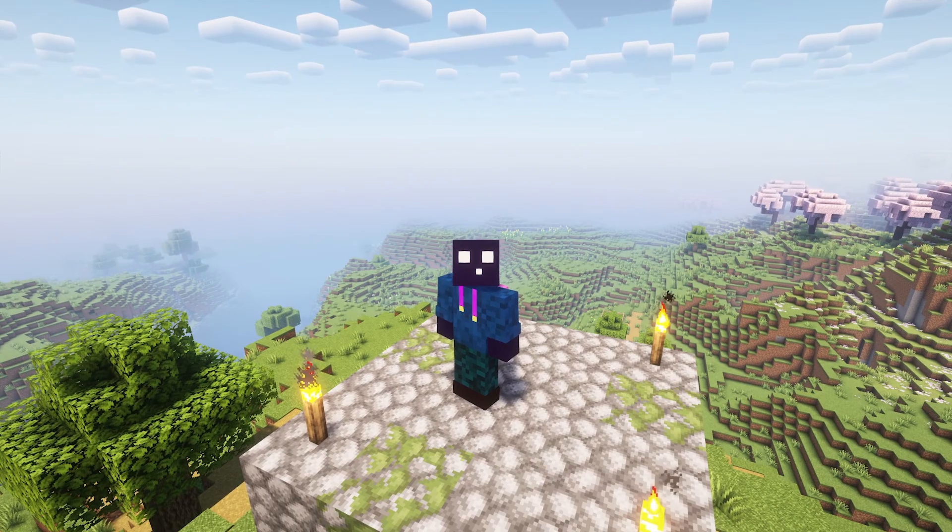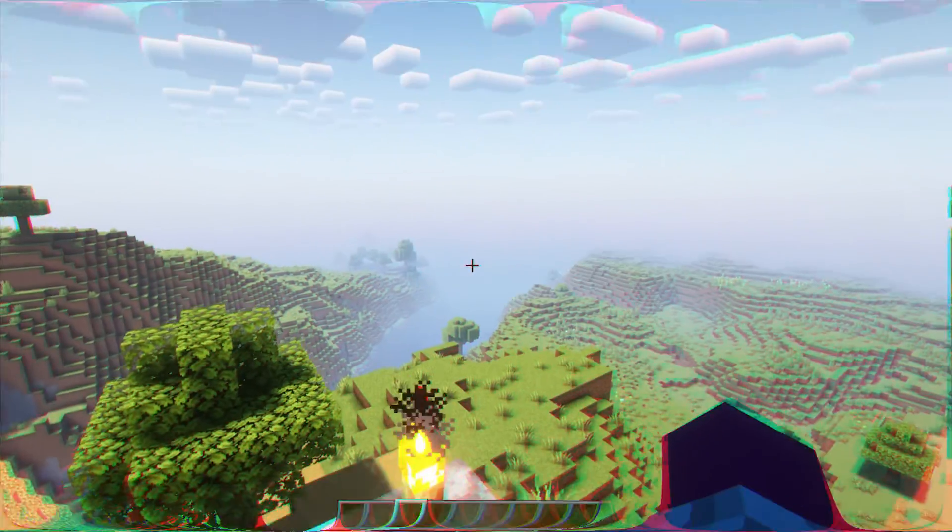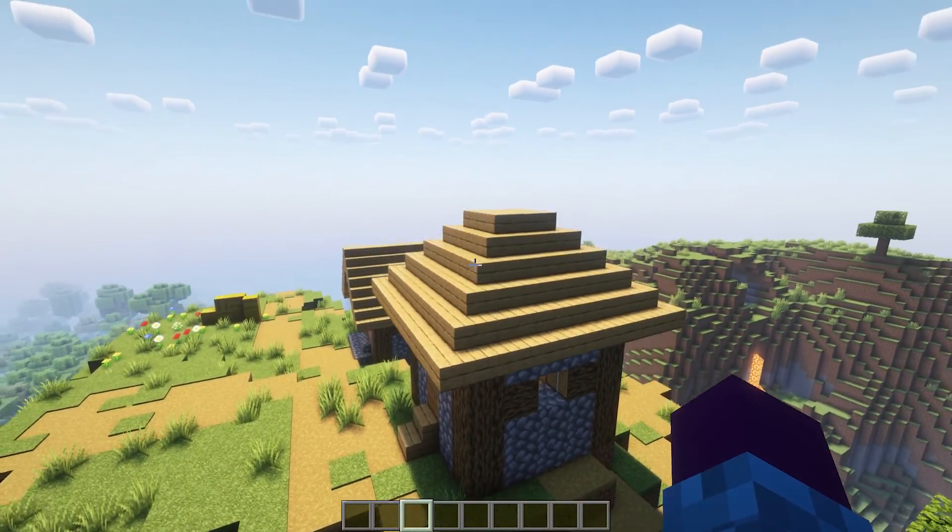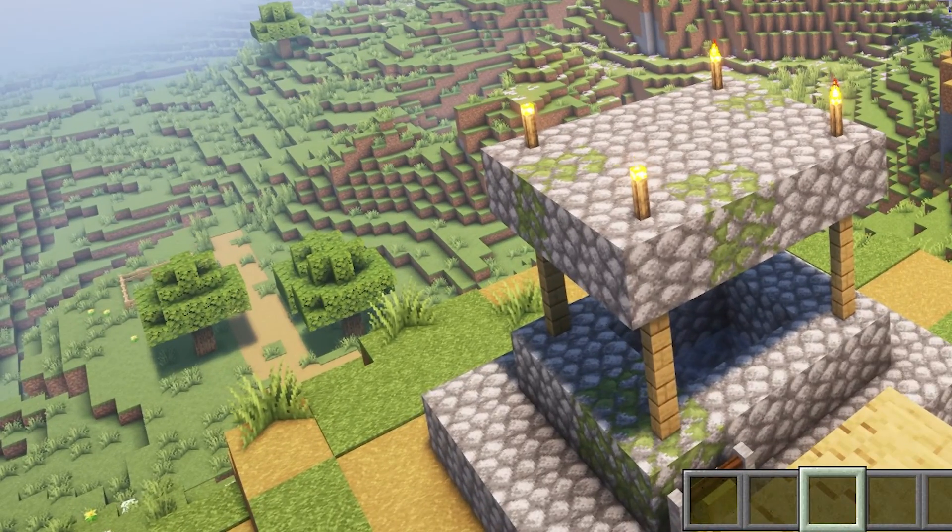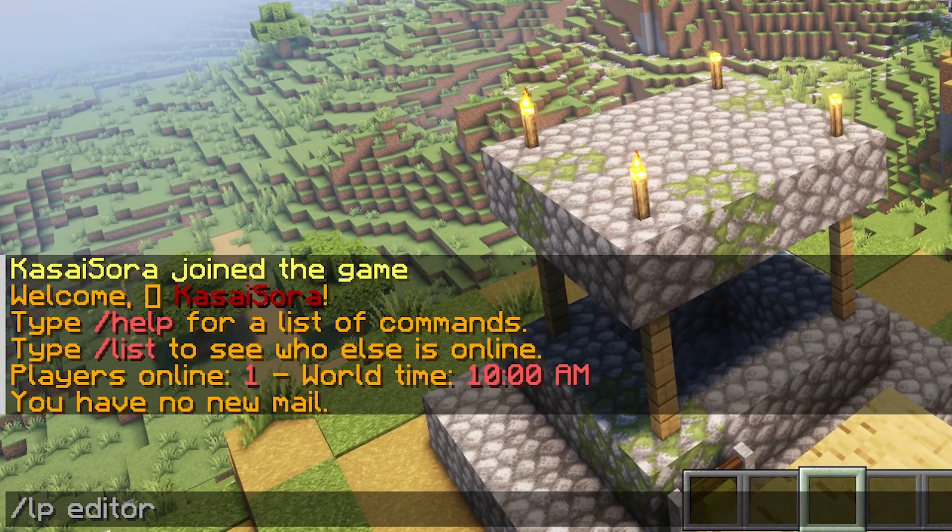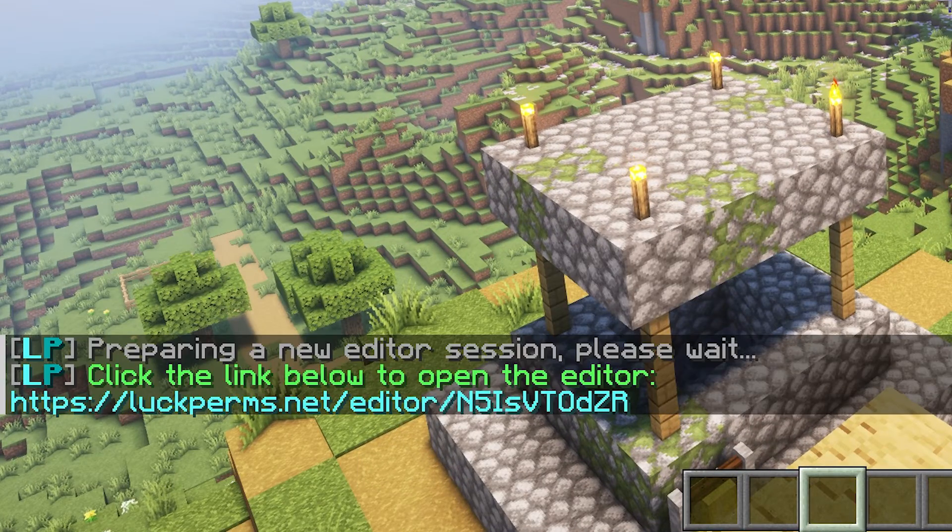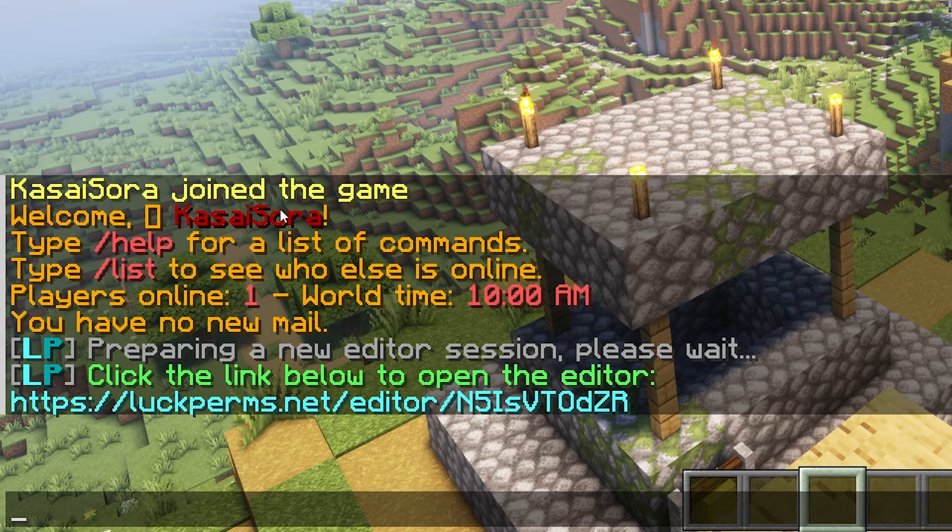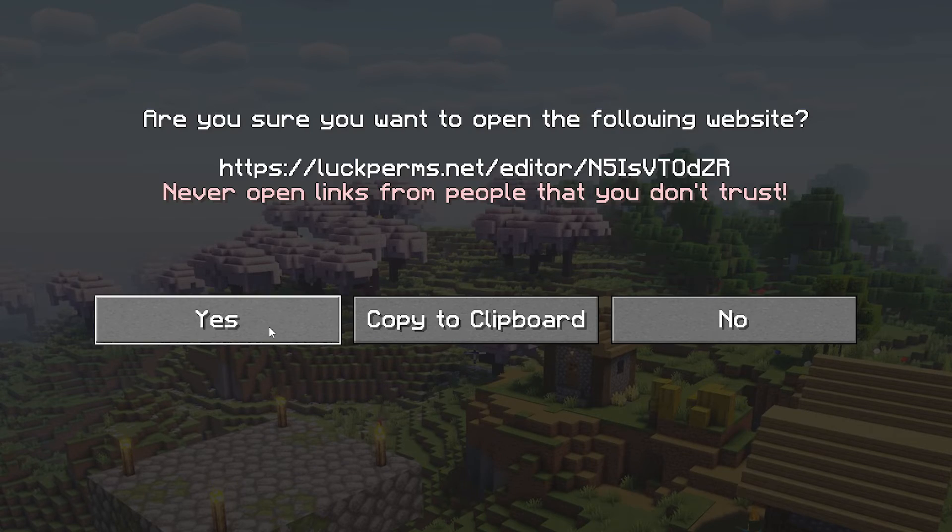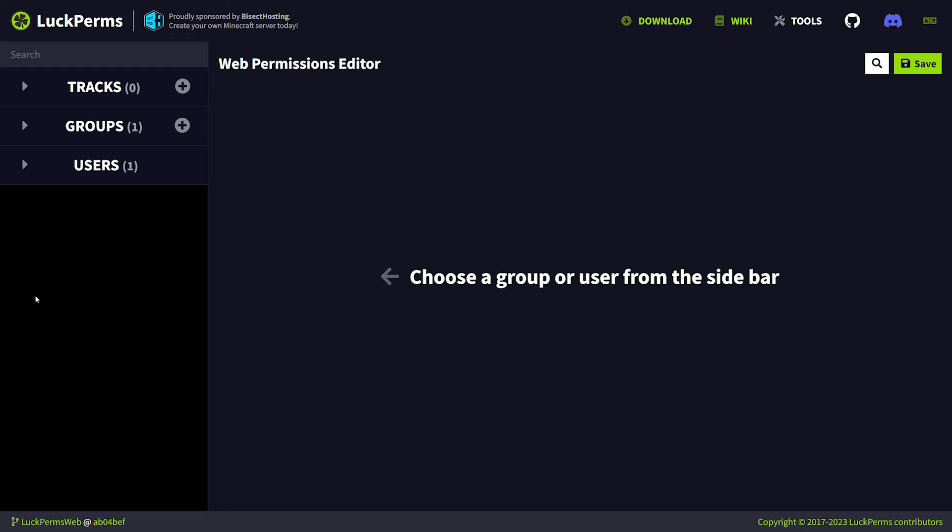Well, that is why the server name was so important. So what you want to do in-game, doesn't matter which server you're in, is just type /lp editor. Then we're going to press enter. It will generate a link. You want to click on the link and then click on yes.